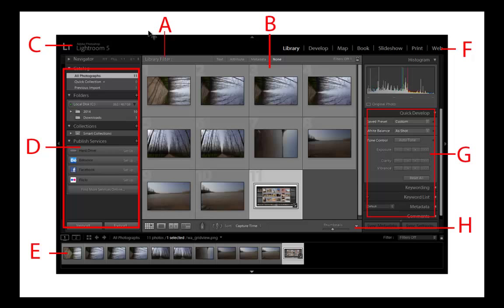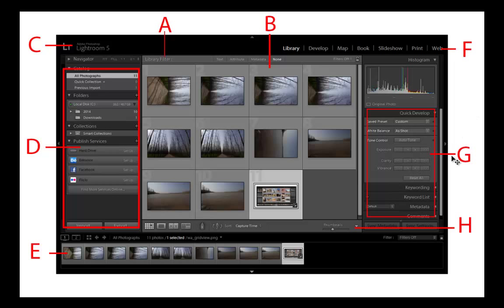A library filter bar, B image display area, C identity plate, D panels for working with source photos, E film strip, F module picker, G panels for working with media data, keywords, and adjusting images, H toolbar.